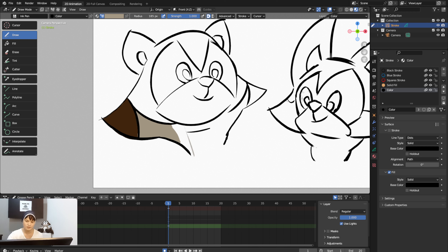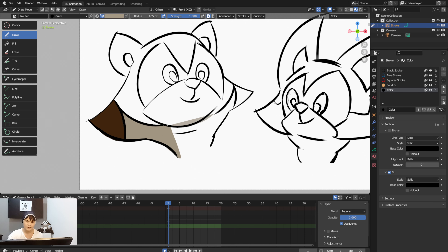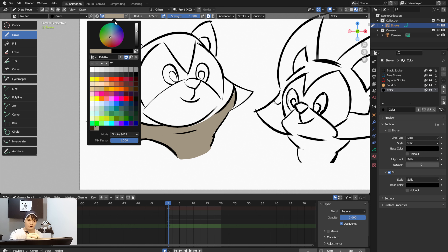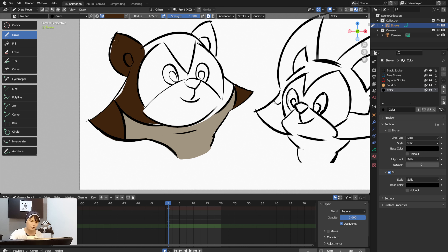This works well for painting on digital software like Blender. I'll fill up the whole shape here and continue filling all the way to the ear.